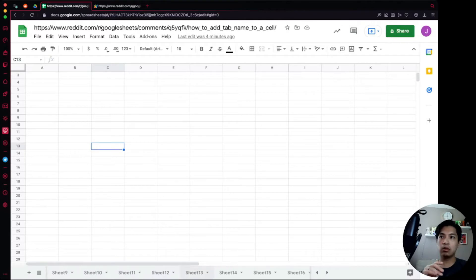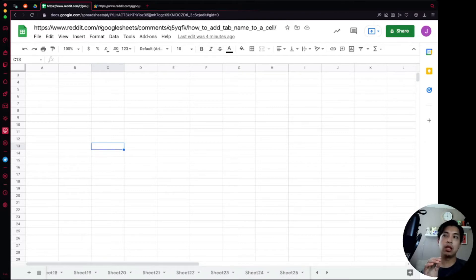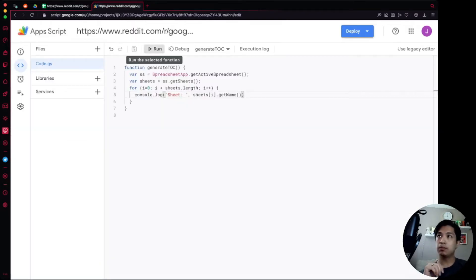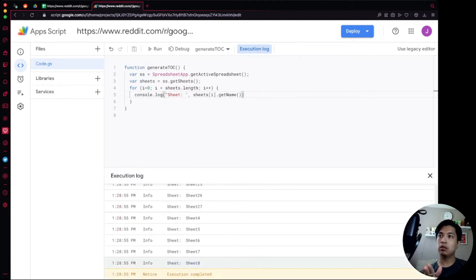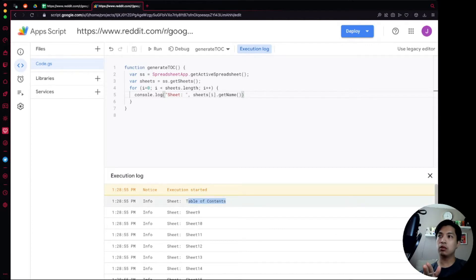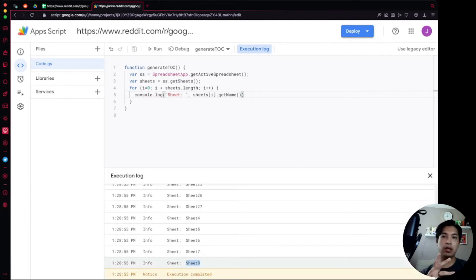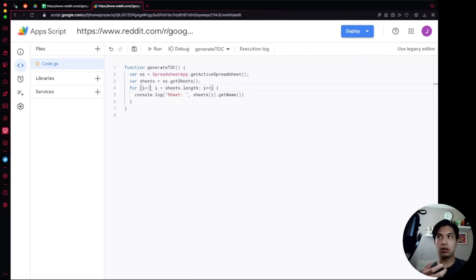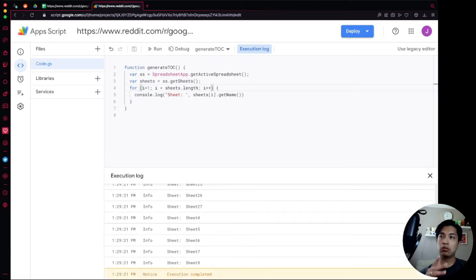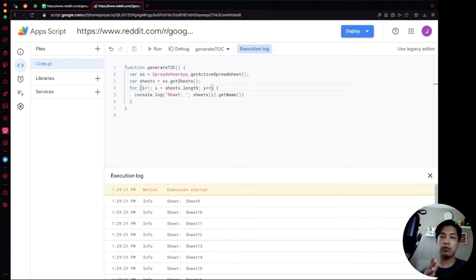Running it, we can see the execution log spitting out every single one — from 'Table of Contents' first, all the way through to Sheet 8, which is the last sheet, in order. We probably don't want 'Table of Contents' listed in there, so we can start the for loop at 'i = 1' instead of 'i = 0'. Running it again, it only gives us all the numbered sheets and skips the first one, which is Table of Contents.